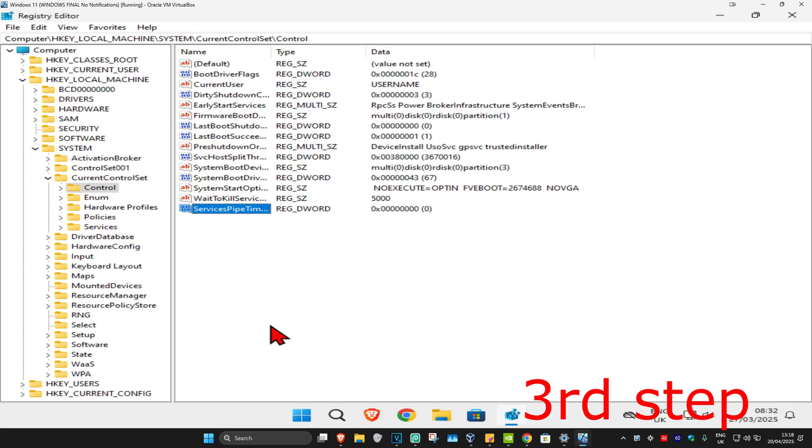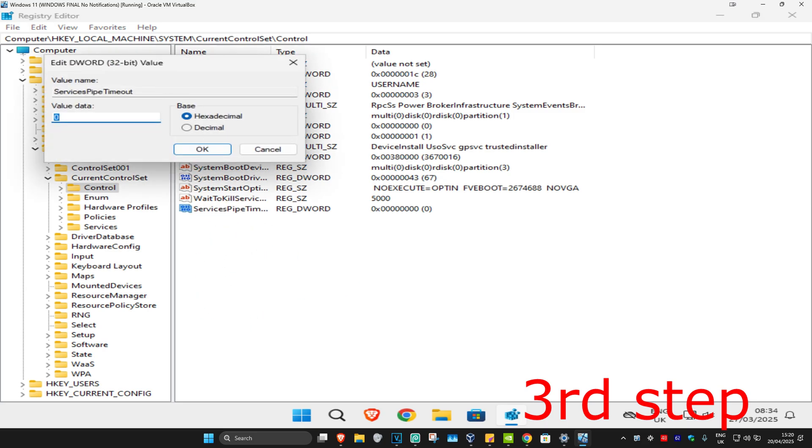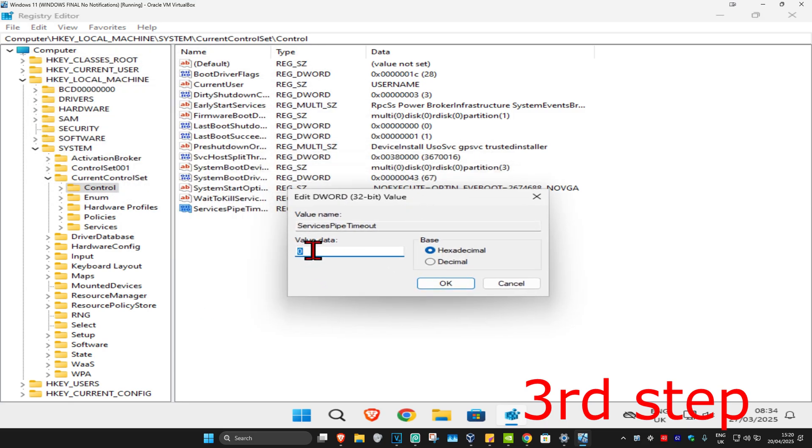Click on Enter and then once you have this, you're going to double click on it. Now in this box right here you're going to type in 180000. Now you're going to select Decimal, which will now change it to 24576.